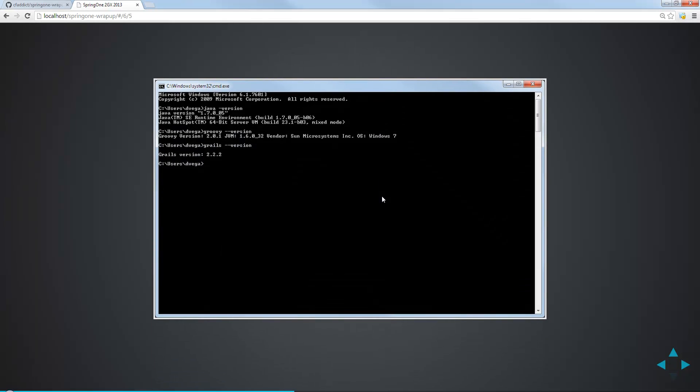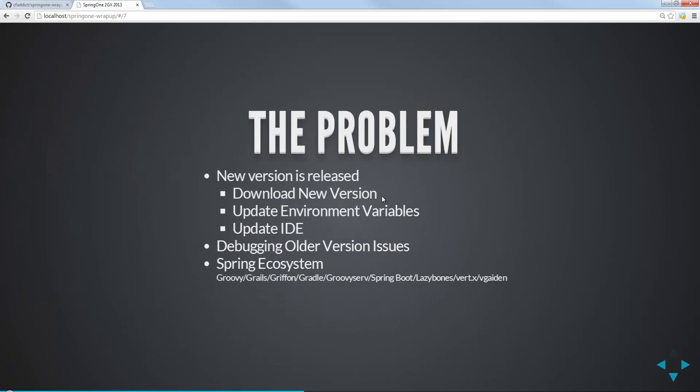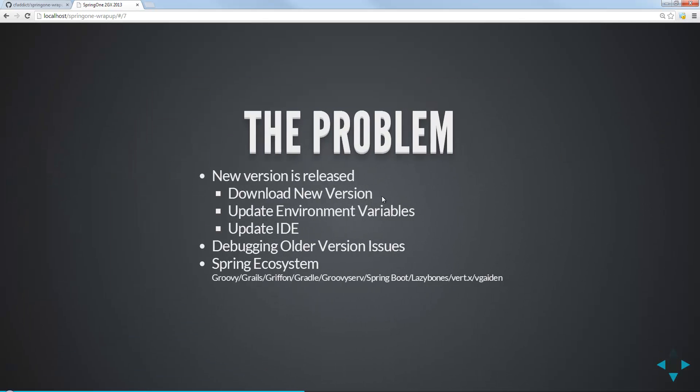So that's kind of a normal installation process. Then we'll fire up a command prompt. You can do Java dash dash version or Groovy dash dash version, Grails dash it, just so we can verify our installation and see what version we're running. So that's our normal installation process.